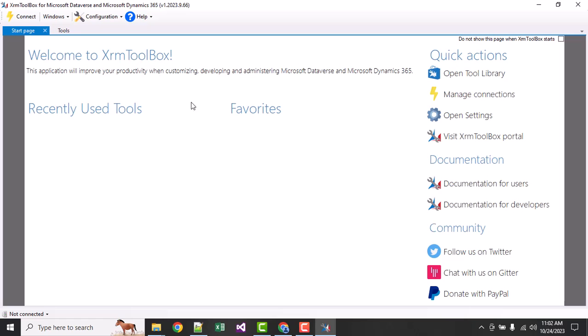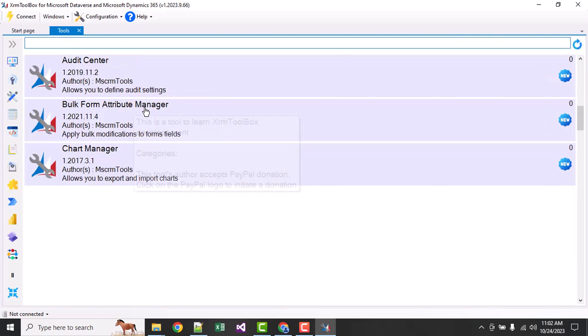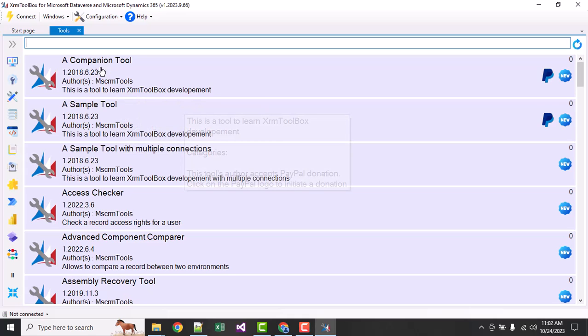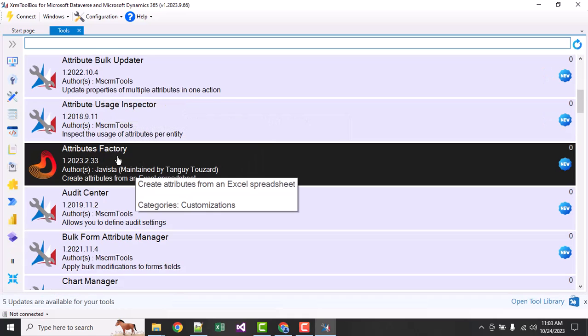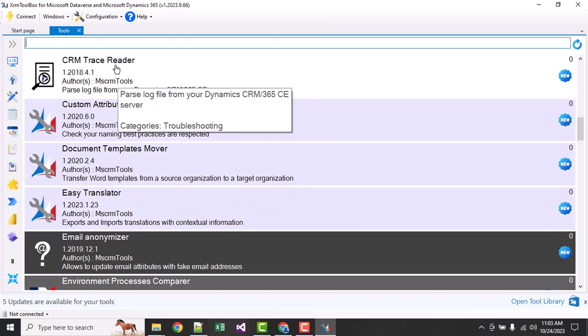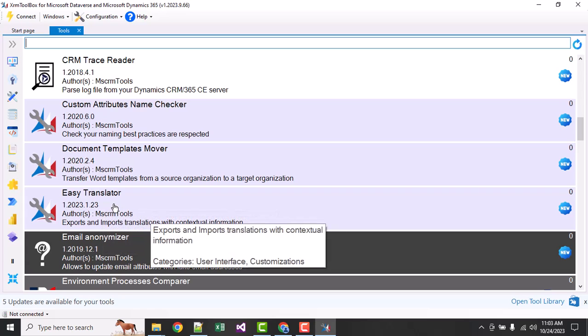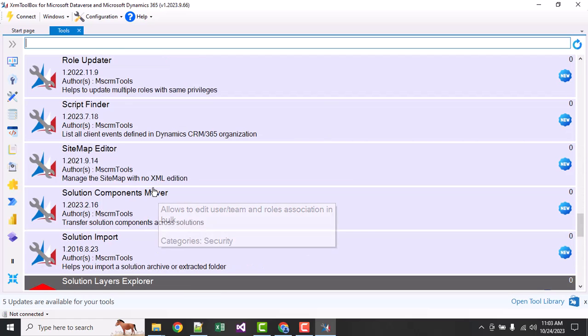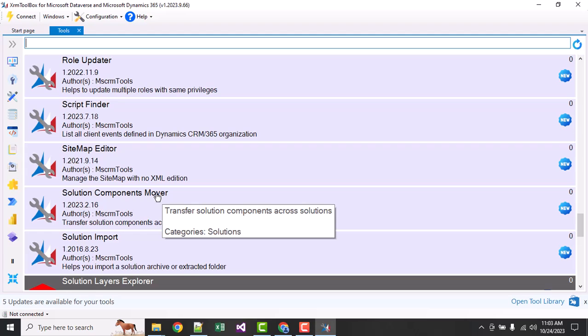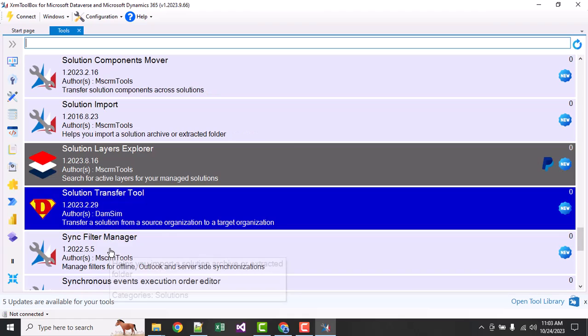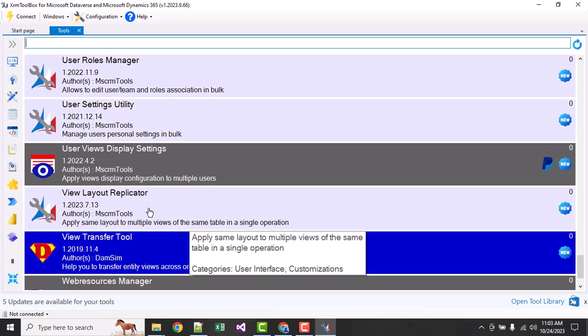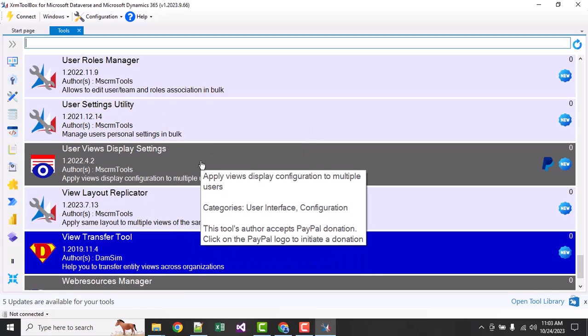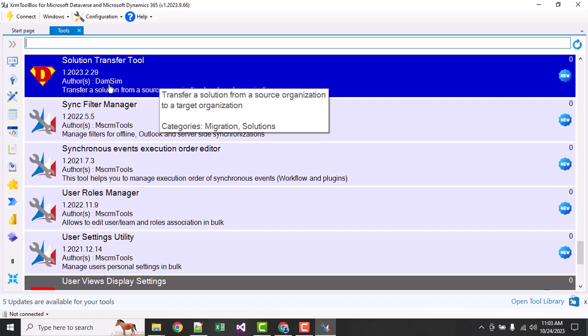Here you can see this is open and the libraries are available. You can see whatever you need: companion tool, sample tool, access tool, attribute factory, CRM trace reader, easy translator where you can manage your translation and export/import translations. Many tools are available - solution component mover where you can move components from one solution to another or import solutions, manage solution layers. Many tools you will be able to use here. User manager, filter roles, user settings - it's a very good tool.